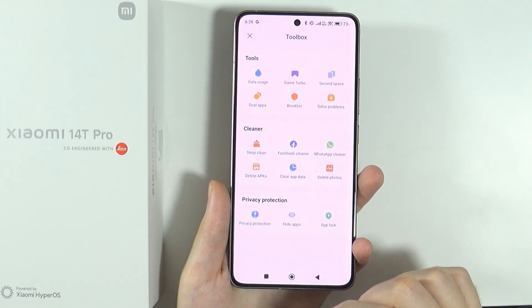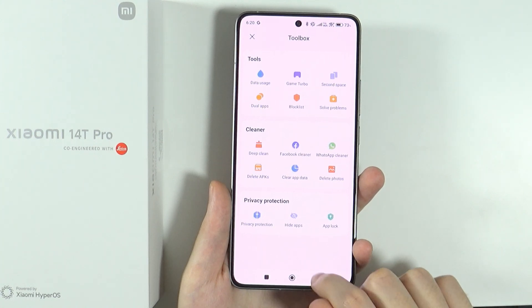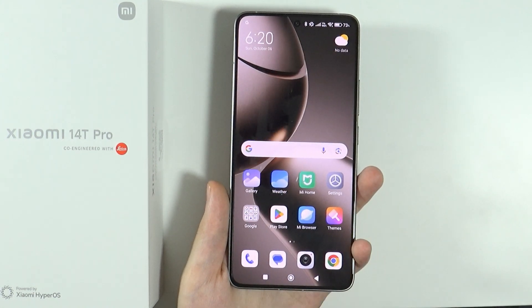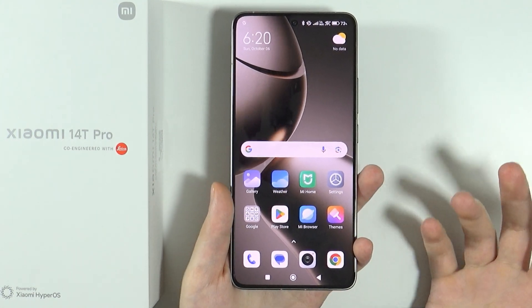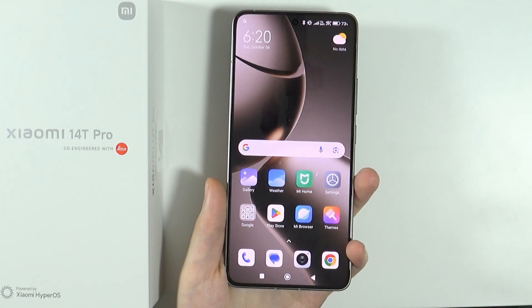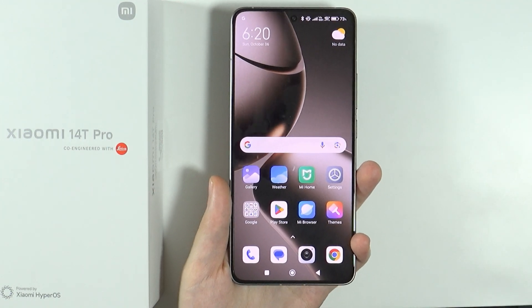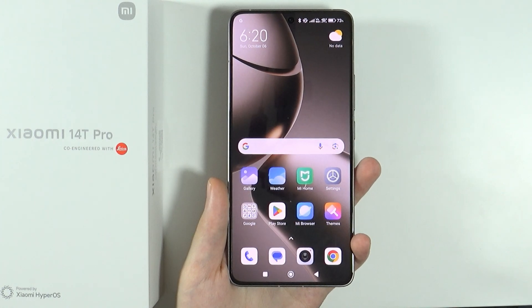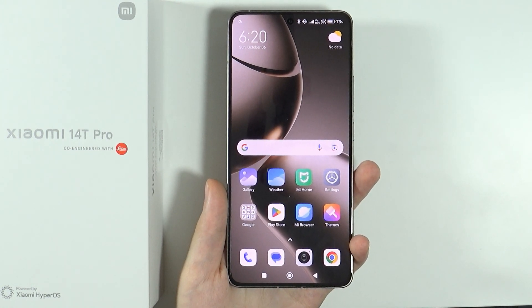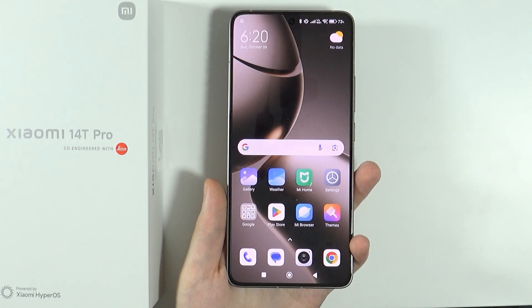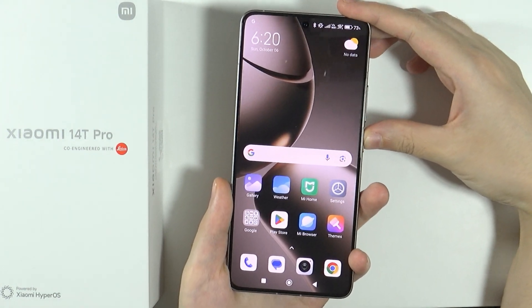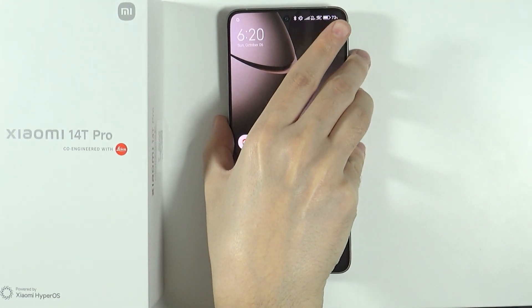So that's pretty much it — these are all the tips and tricks I wanted to show you for Xiaomi 14T and 14T Pro. If you find something more that might be interesting for others, share it in the comments. Let me know what you think of this video, leave a like and subscribe to my channel, and see you in the next videos. Bye!